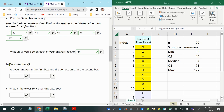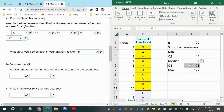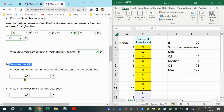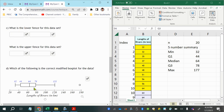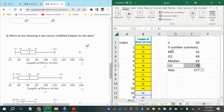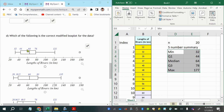The interquartile range is the distance between the two quartiles. But first, let's identify the correct box plot. The five number summary should match up with the box plot, so we want the one that has a minimum of 32 and a maximum of 177.